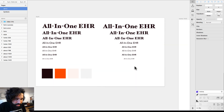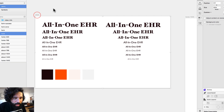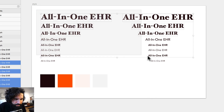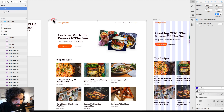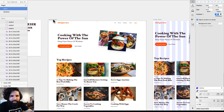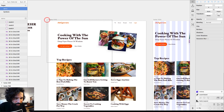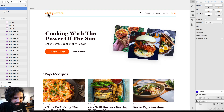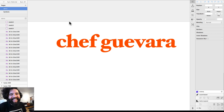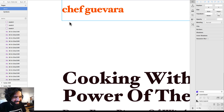I added one artboard with all the styles — the colors I'm using and all the different text styles. This is a landing page for a cooking app called Chef Guevara.